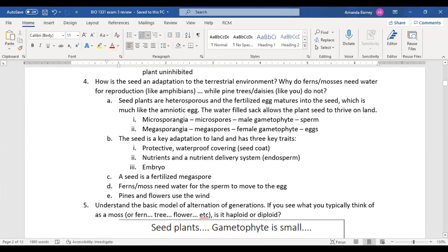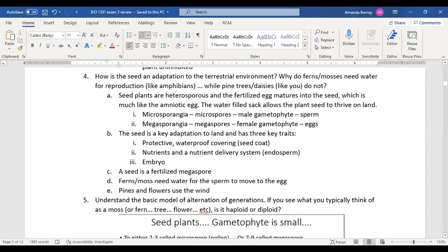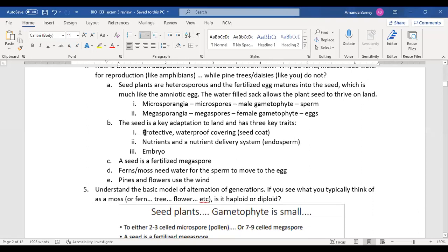The seed is an adaptation to the terrestrial environment. Since everything began in water, reproduction still needed to happen in water — so seeds are like an amniotic egg: they have water built in, with water-filled sacs and all nutrients inside, so the seed can survive without being in water. The microsporangia are the sperm and the megasporangia are the eggs.